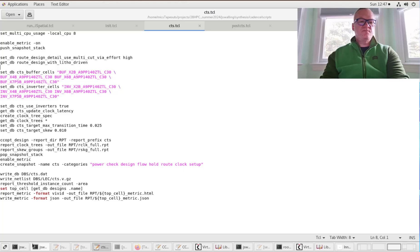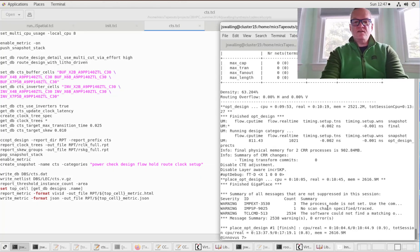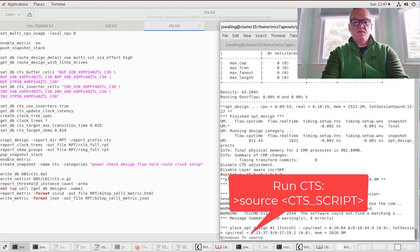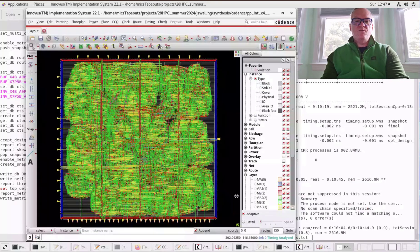We're going to run this script — like everything else, we source the script from our scripts directory. What it's doing is inserting buffering and inverters and designing the clock tree so that it provides the clock to all of the different cells, like flip-flops, that need the clock, within the timing constraints we had set in our timing constraint file and in our CTS design tickle script.